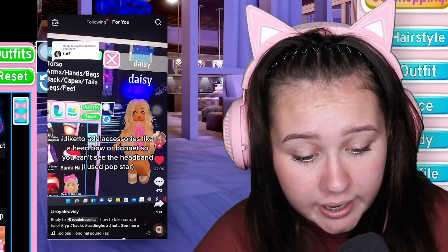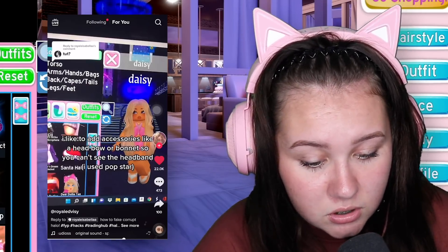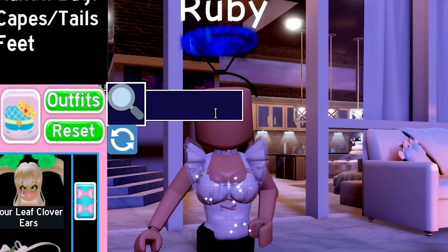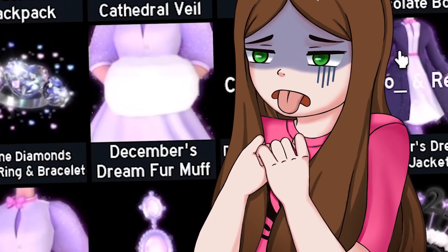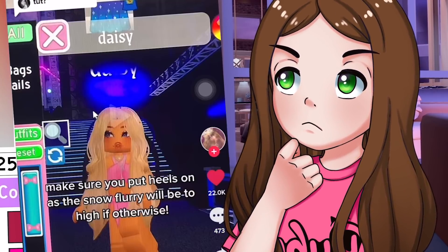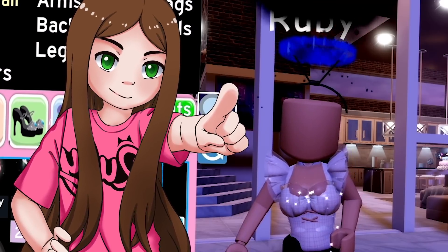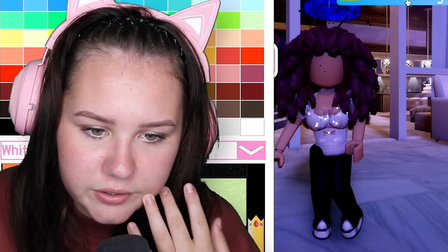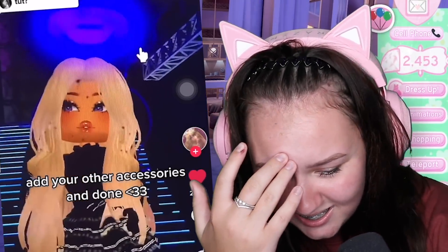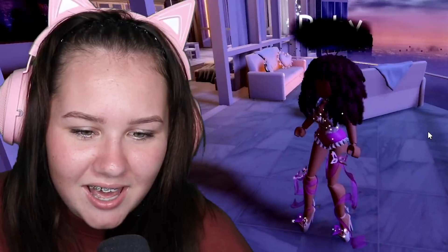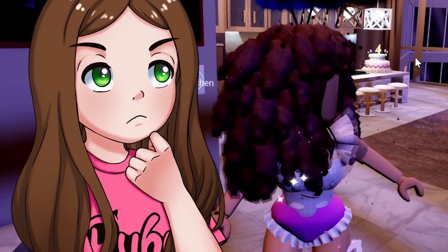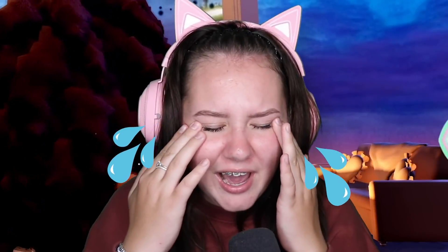Add an accessory like a head bow or bonnet so you don't see the headband. I'll use the pop star headband, then go get my clouds. Make the whole thing black. Put some hair on and this is what it looks like. The blue doesn't exactly go very well - I think I failed this one. I don't really think this hack worked. Let me know in the comments if you tried this hack and it worked for you.